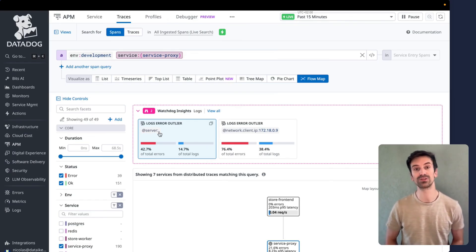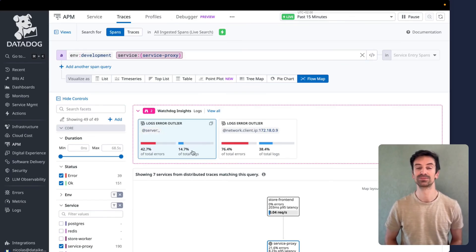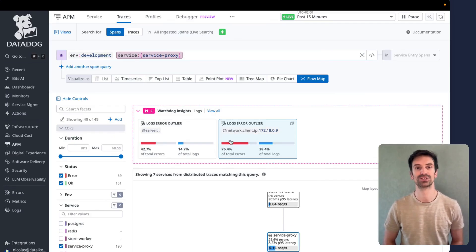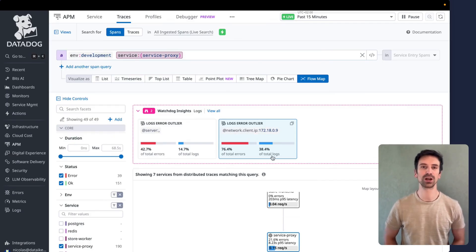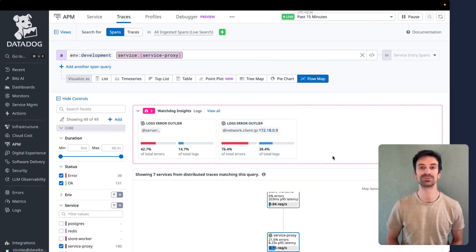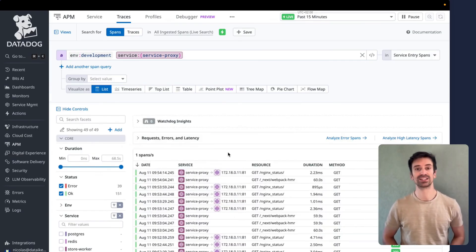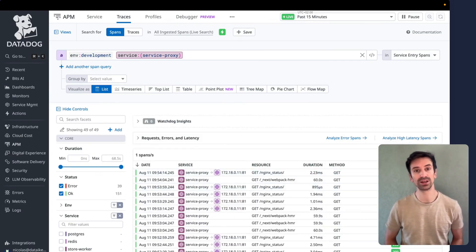Take this example: 42% of errors linked to a specific query, far above the average. Or a certain client IP that's generating a ton of errors — that's a clear pattern worth investigating. That's how Watchdog helps uncover high-latency outliers hiding in massive trace volumes. When Watchdog Insights for Spans was first introduced, it was shown to a customer who had an issue but denied any incident during the call. After the call, the customer sent back an email confirming that an incident was indeed triggered based on the finding. It is really a powerful feature to leverage.